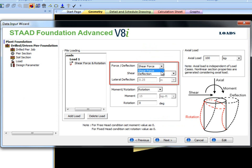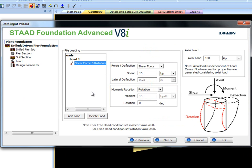Similarly, a moment or a rotation value can be applied. I will use program default values and apply a 100 kip axial load.